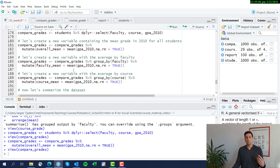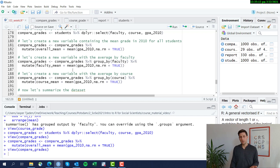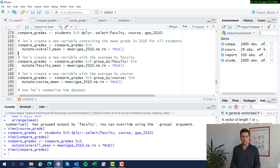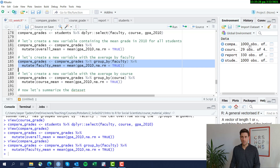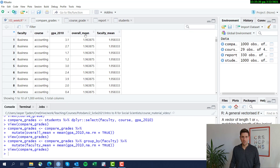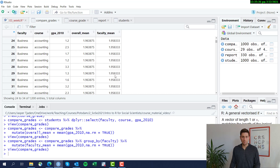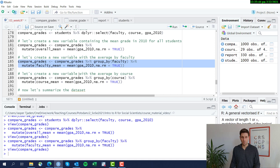Now we want to get a mean by faculty, because in the end we want to compare how students are doing relative to the average in their faculty and also relative to the average across the whole school. So we create a new variable for the faculty mean by adding a group_by function with faculty. Now we have the overall mean and the faculty mean, and we can start comparing whether a student's grade is higher or lower than the overall mean or the mean in their respective faculty.